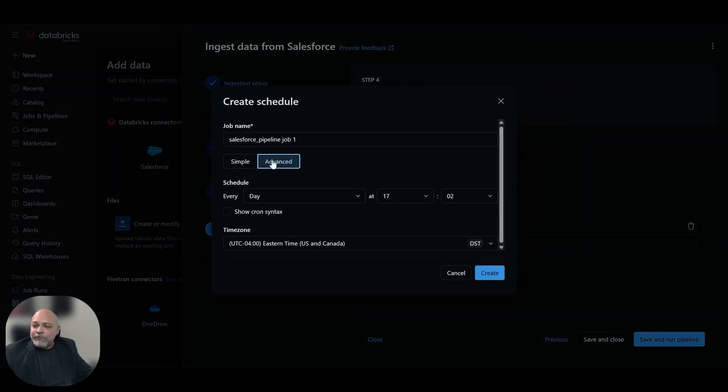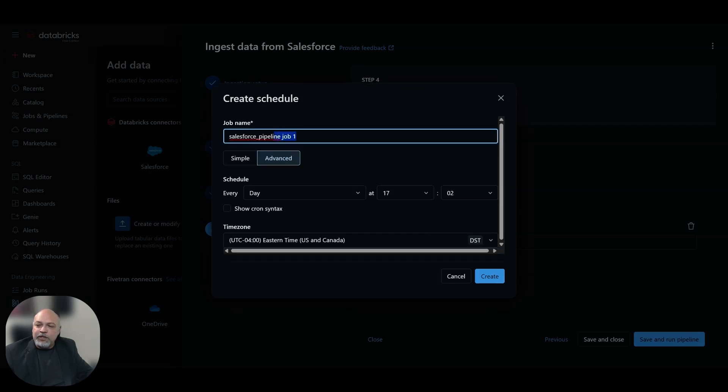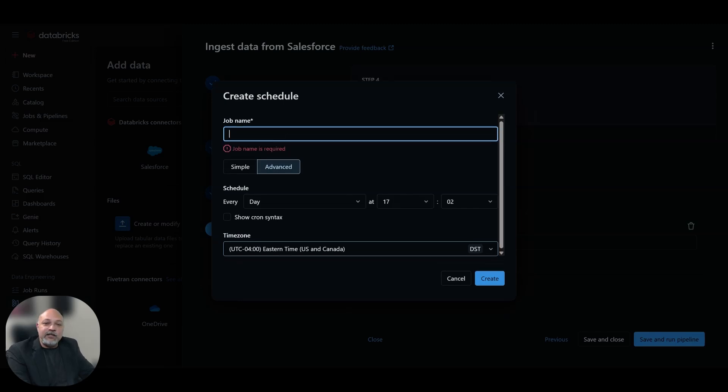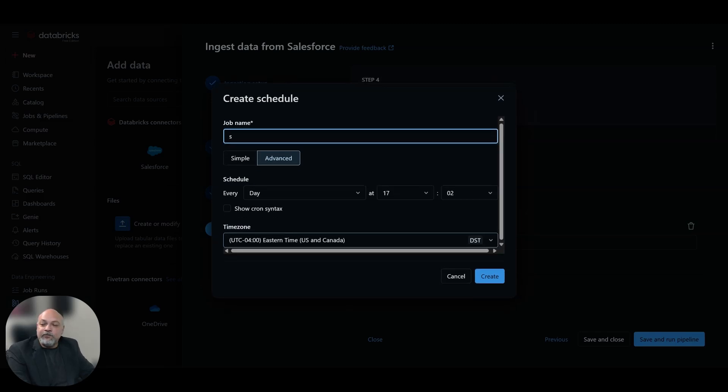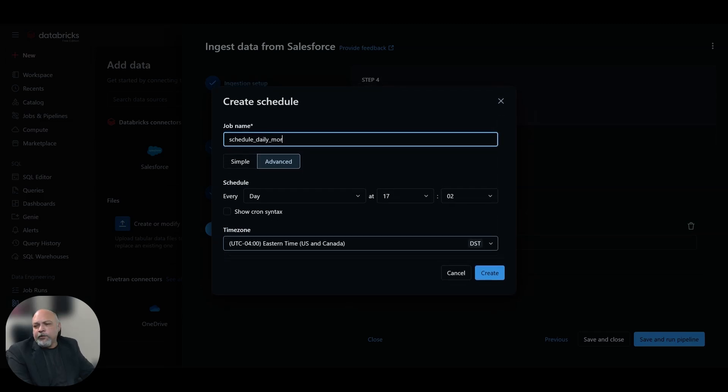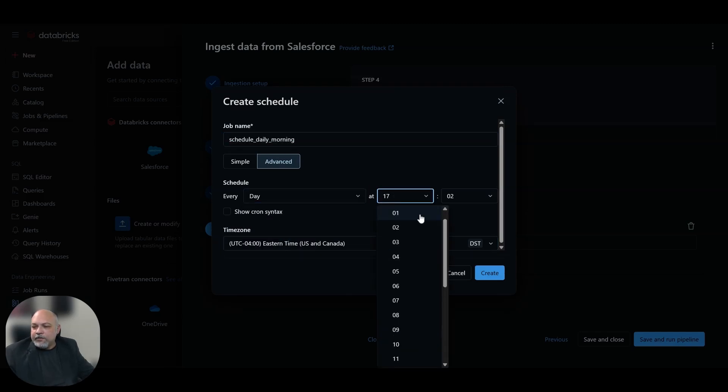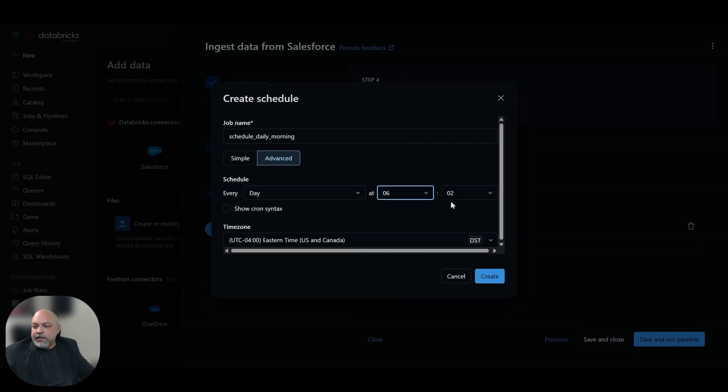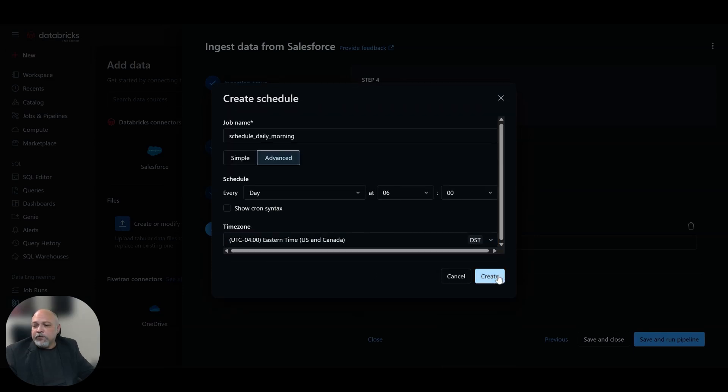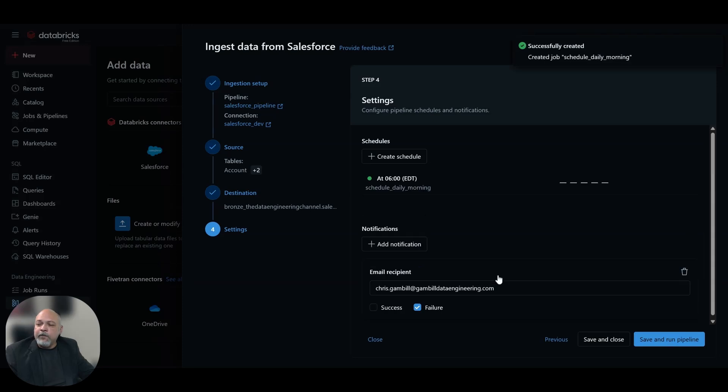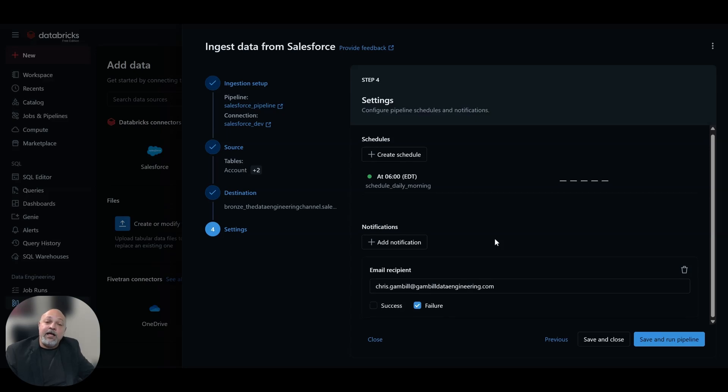Let's say we want it once a day. Here's our job name, Salesforce pipeline job one. Obviously, follow your naming schema. For schedules, name it schedule daily morning. And we have a 6am daily run. We'll choose 6am. For me, it's Eastern time. For you, choose the time zone that works best for you. We're going to hit create. So this will run at 6am daily. And then we're going to save and run the pipeline.